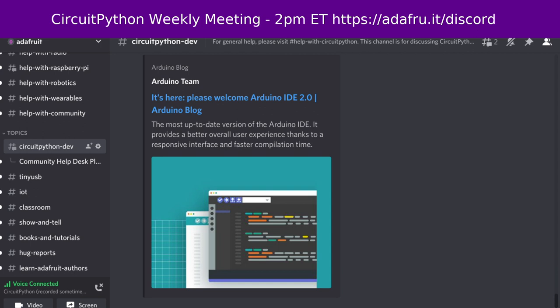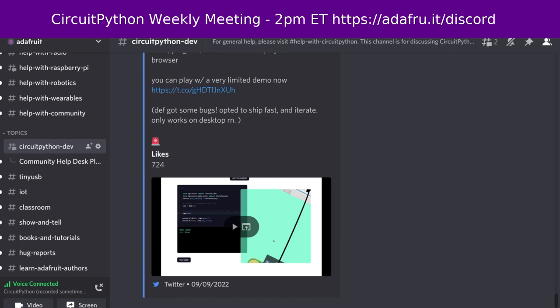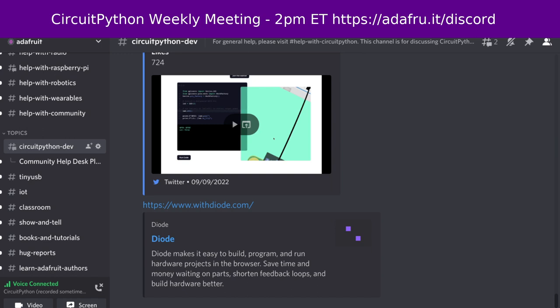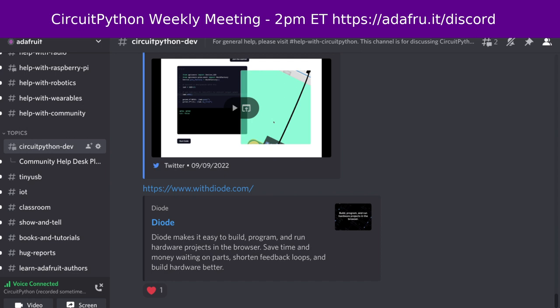Next item: Diode, which is a virtual hardware IDE, makes it easy to build, program, and run hardware projects in the browser. Save time and money waiting on parts, shorten feedback loops, and build hardware better. The syntax is Python. You can play with a very limited demo now. Go to withdiode.com to see more information.